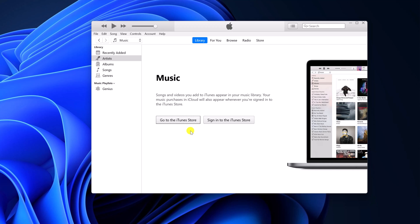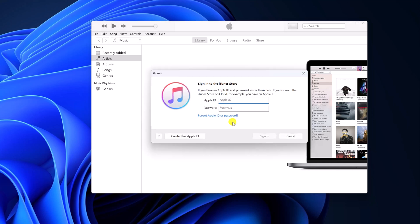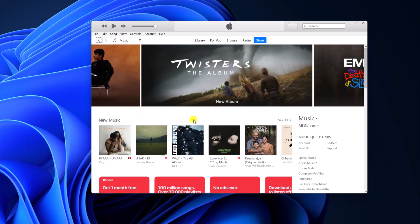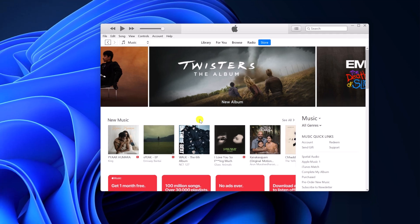If you want to sync your iTunes library on Windows 11, then you can simply sign in to your iTunes Store. For that, simply click on this option and enter your Apple ID and password. After that, you are ready to use iTunes on Windows 11.